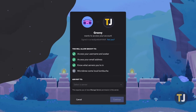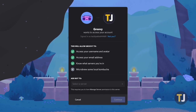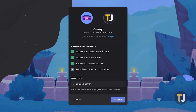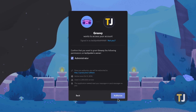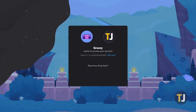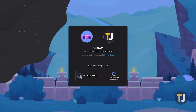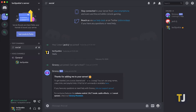Once you're logged in, Groovy will prompt you with the necessary permissions you'll need to allow in order for the bot to properly work. These are pretty standard permissions, so hit Authorize at the bottom of this menu, fill out the captcha if one appears, and that's it — Groovy will be live in your Discord channel.